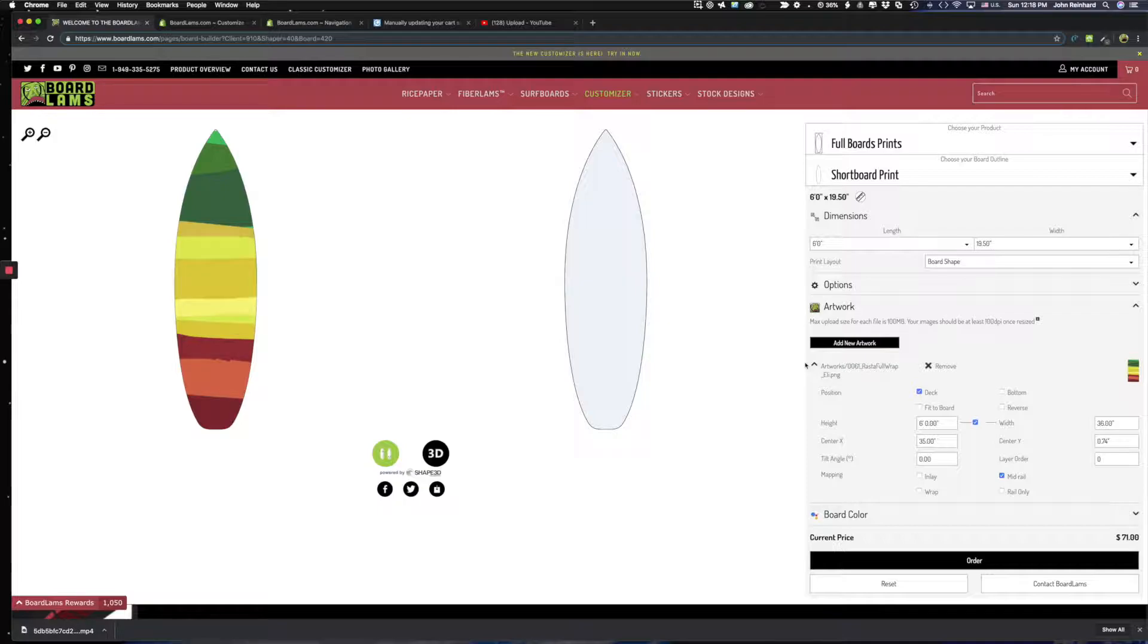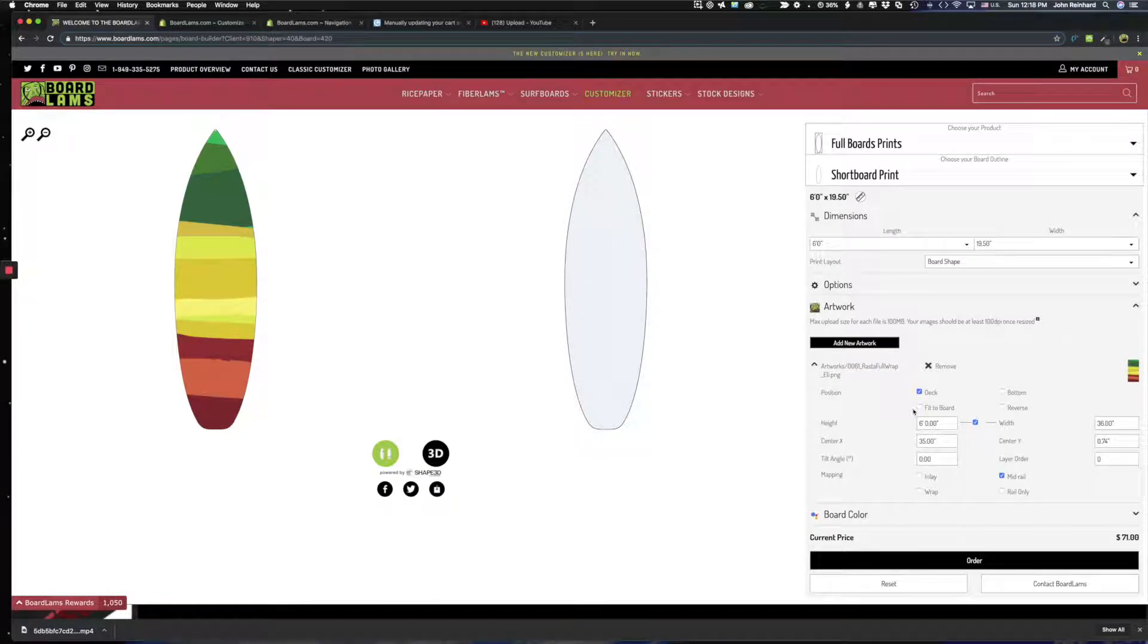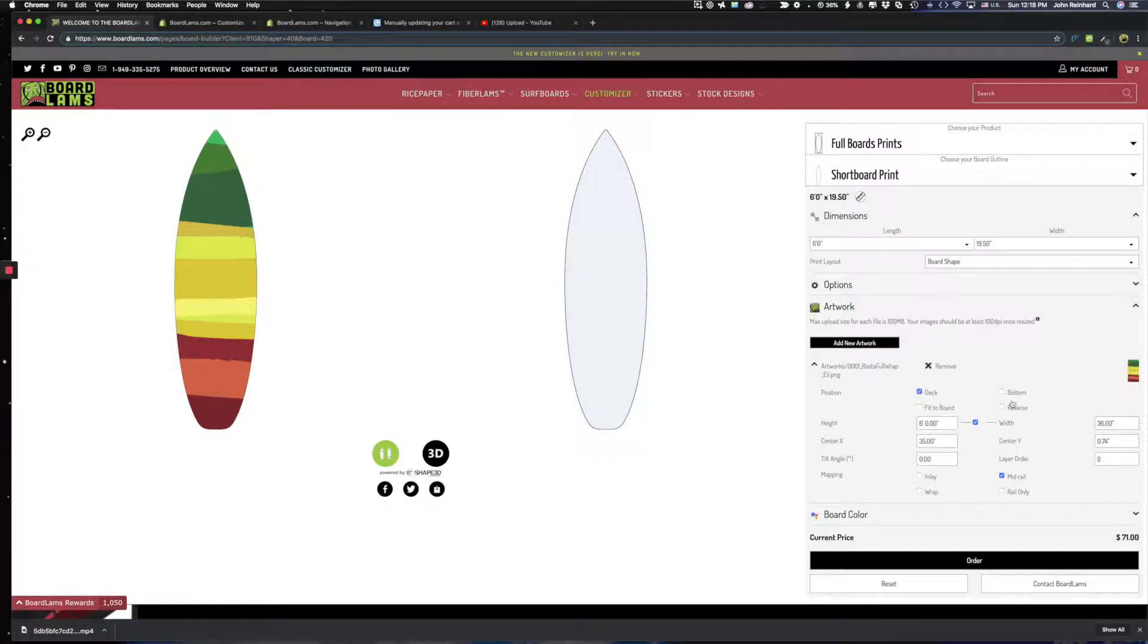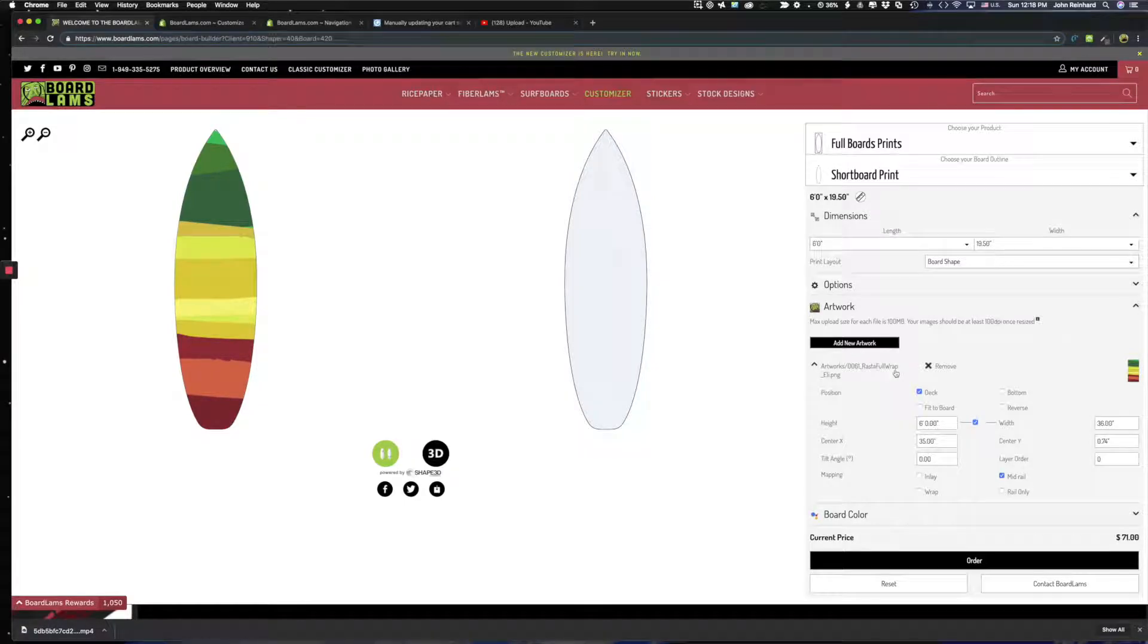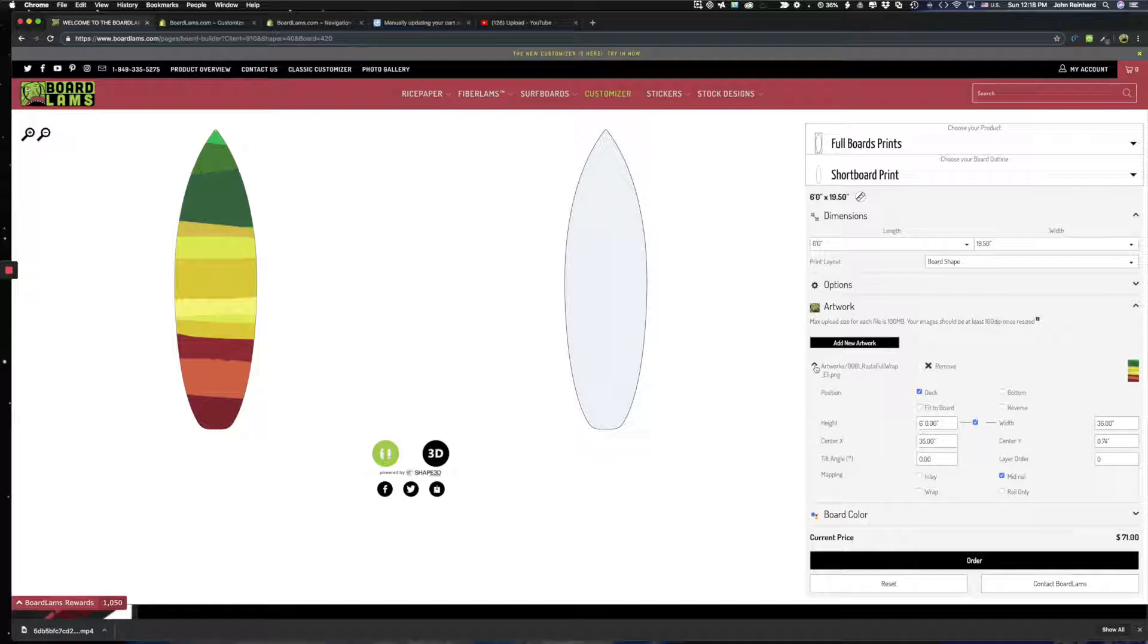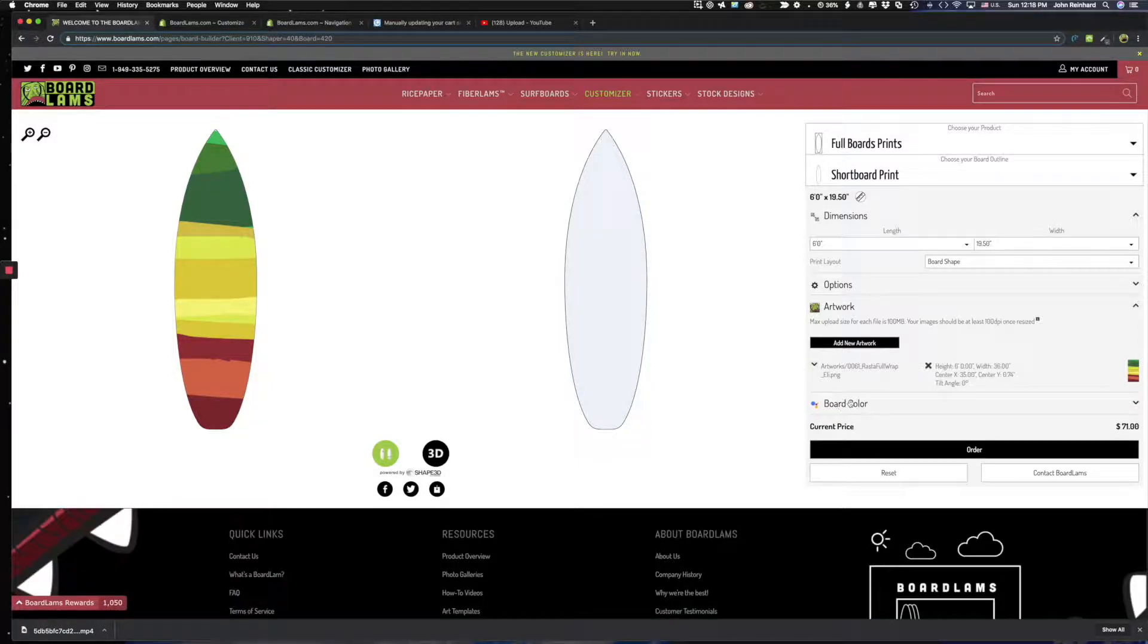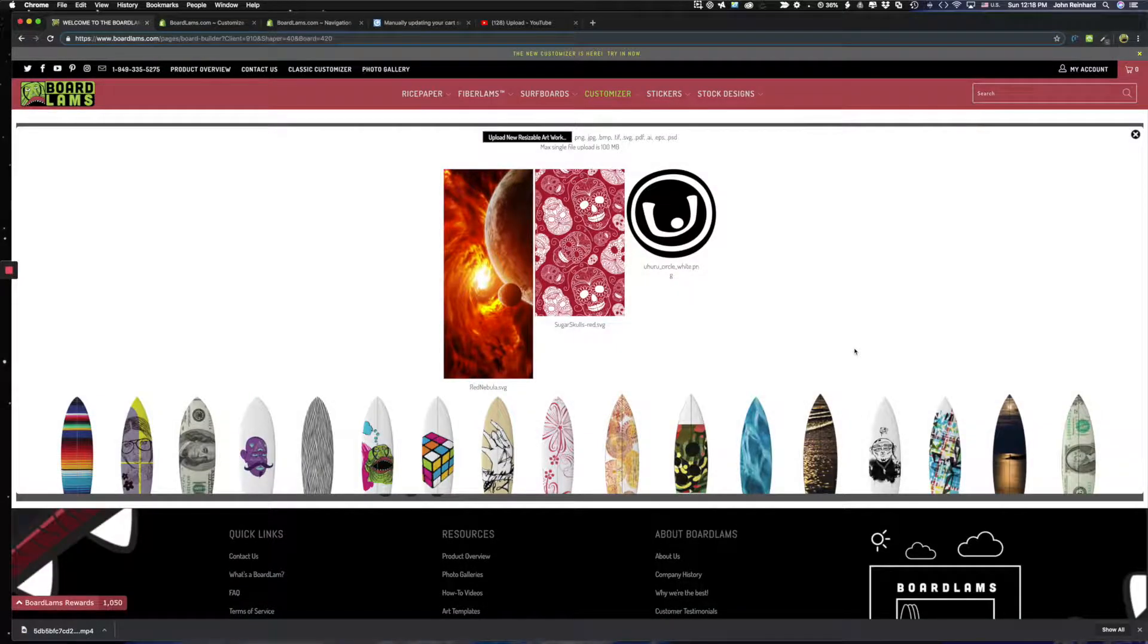So that is represented here and I can do some simple controls here with them or change the sizes. I can change the position. A lot of things I can do but I'm done with this one so I'm going to collapse it for now. And I'm going to add another new artwork piece.